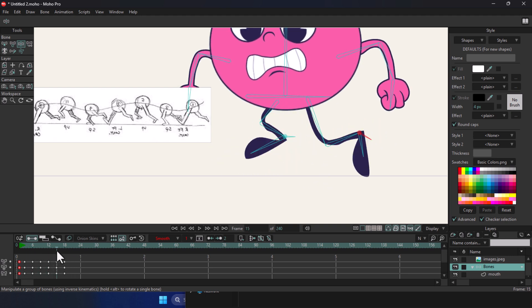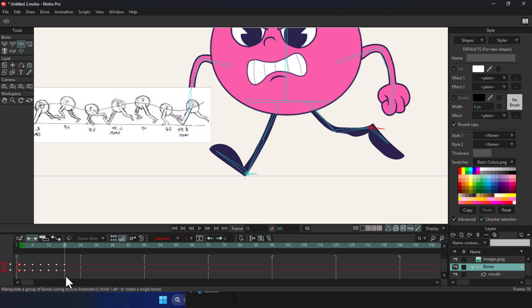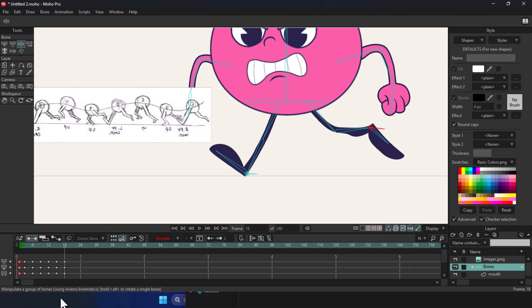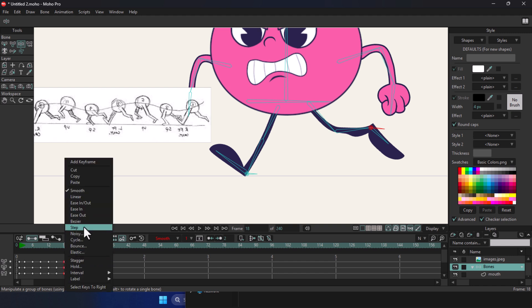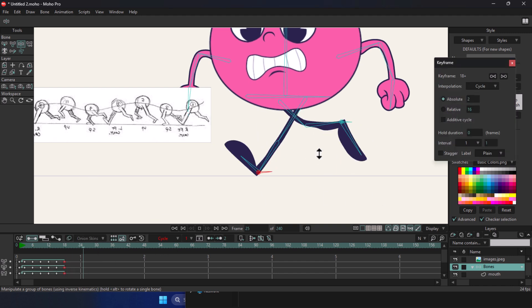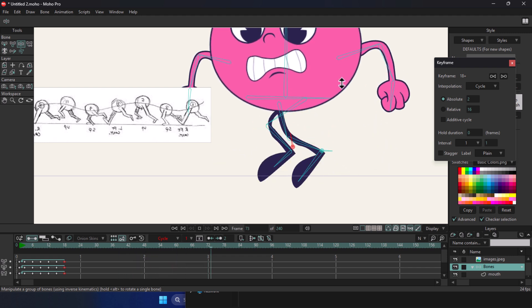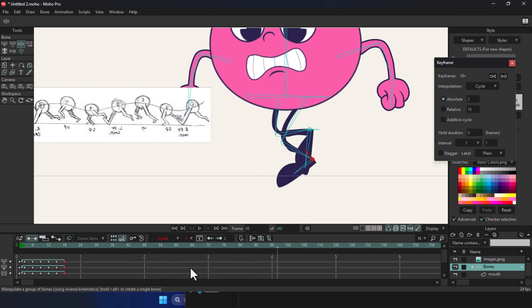Now it's time to cycle the animation. So as you can see, after cycling the animation, my character now has a repeating and consistent run cycle.